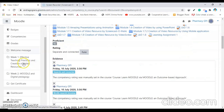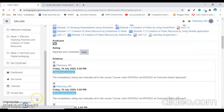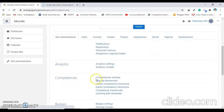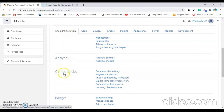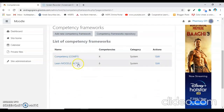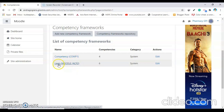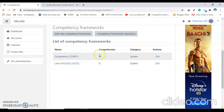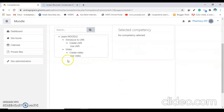After creating a competency, a learning plan should be created and each learning activity is assigned toward a particular competency. Let's see how to do this. First, you have to go to site administration. Then, under the site administration tab, competencies is there. You have to select 'Competency Framework'. Here I have added two frameworks — one is for one course and another is for another course. This framework contains six different competencies and this framework contains four different competencies. If I click on this, you can find six different competencies: introduce to Moodle, create LMS, use LMS, video, create video, and use that video.